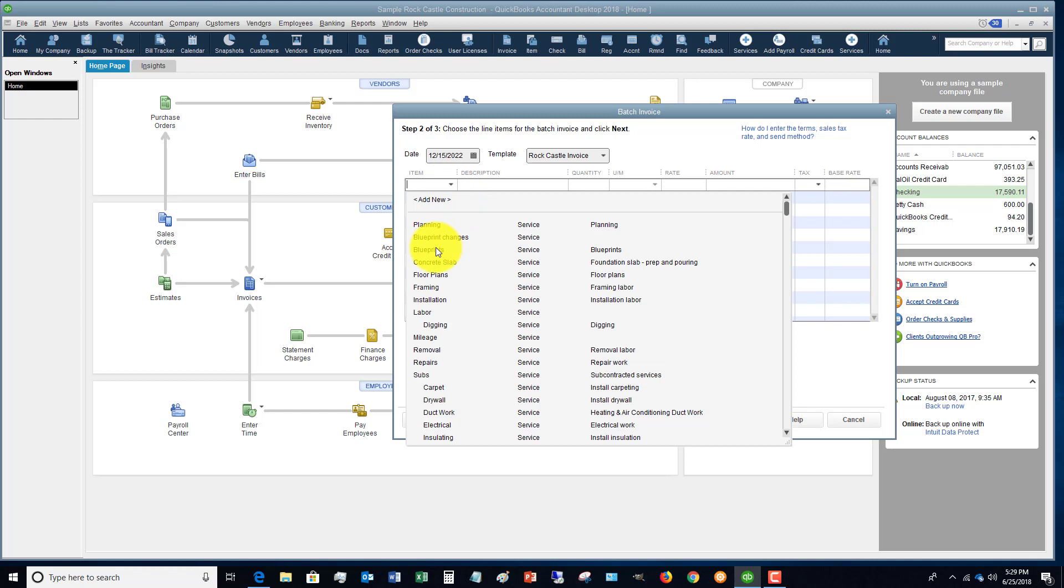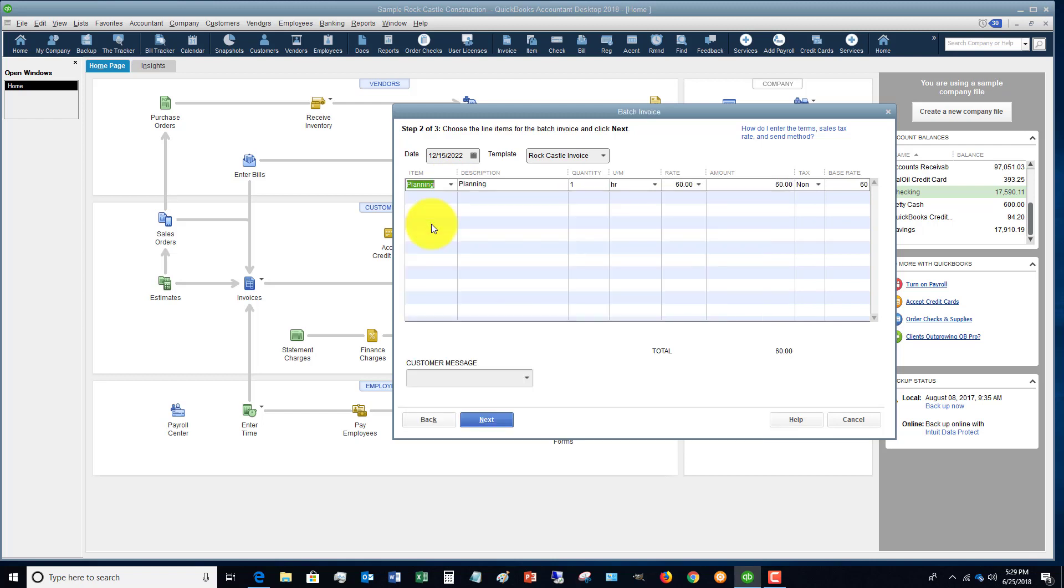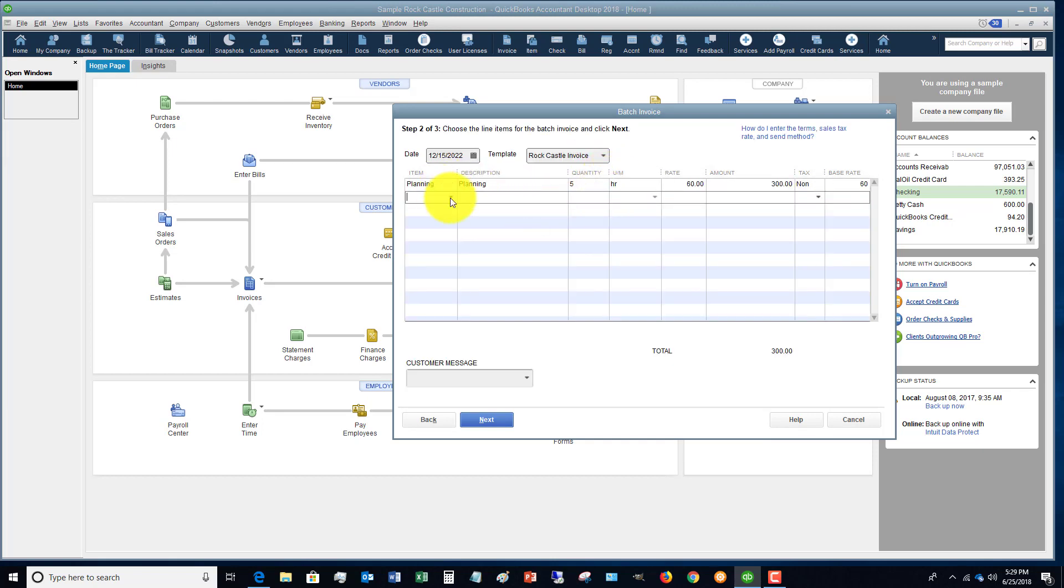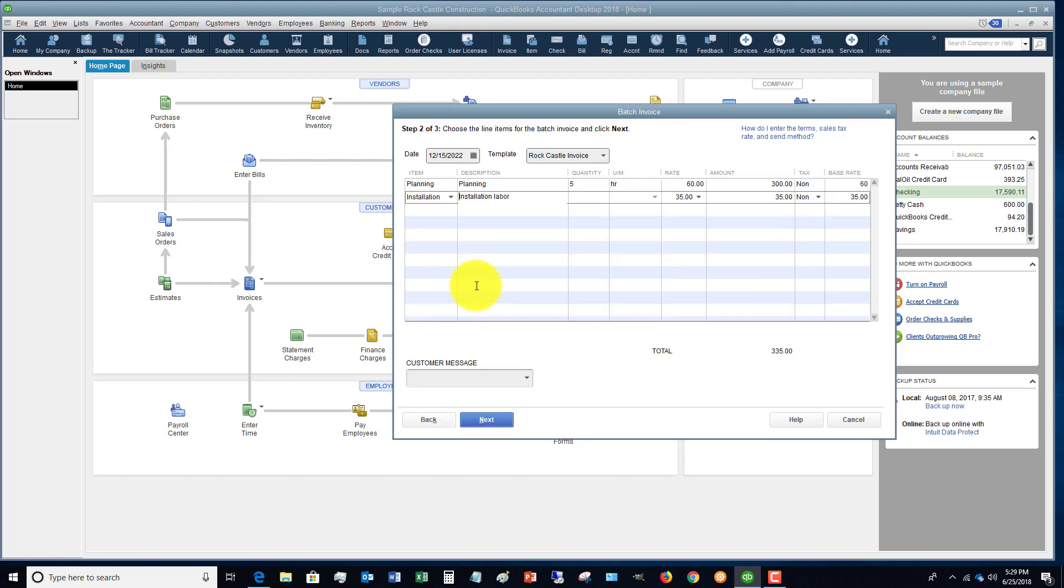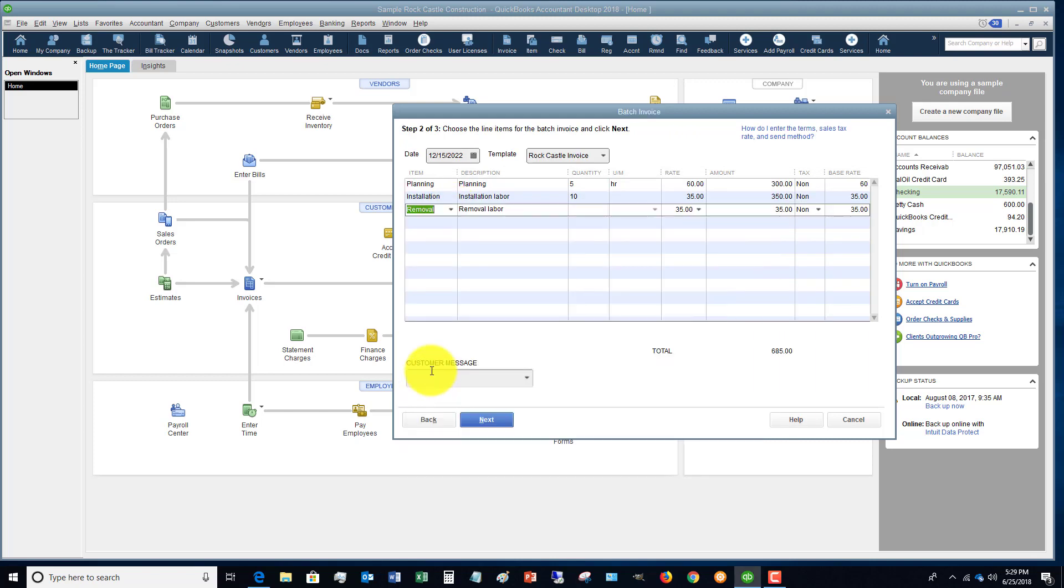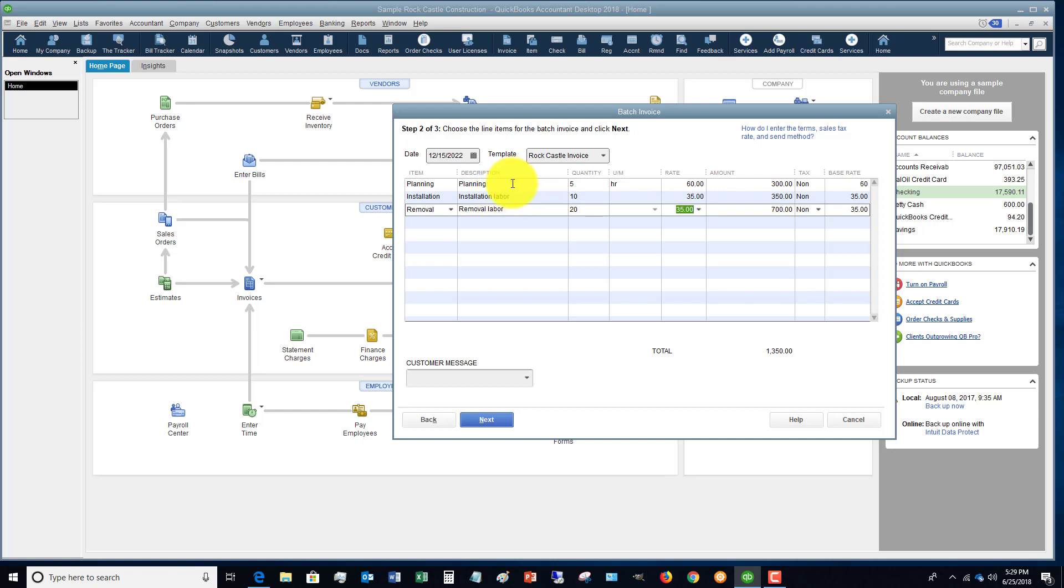So let's say that these are, we had five hours of planning for each of these customers. And let's say that we had some installation, 10 hours. Let's say that we had some removal labor, 20 hours.